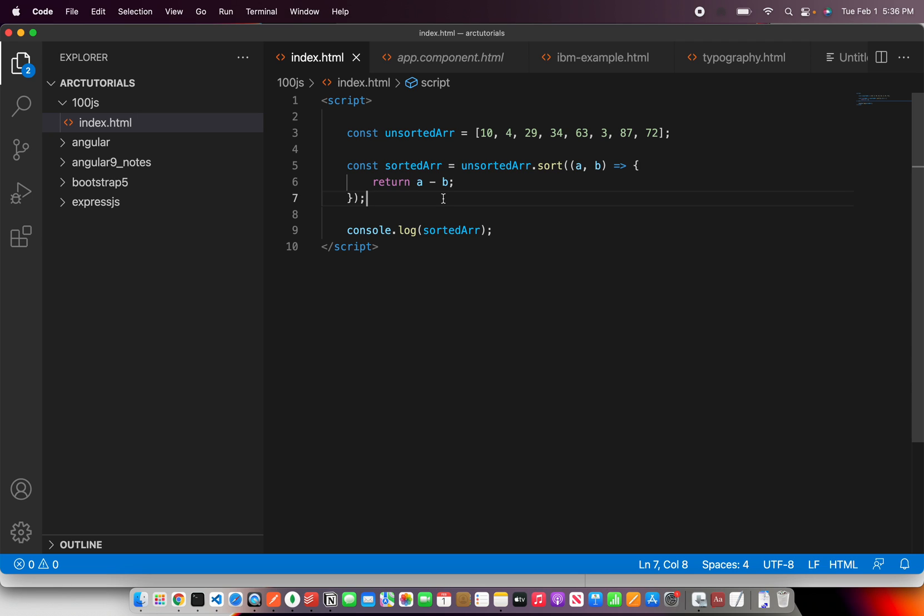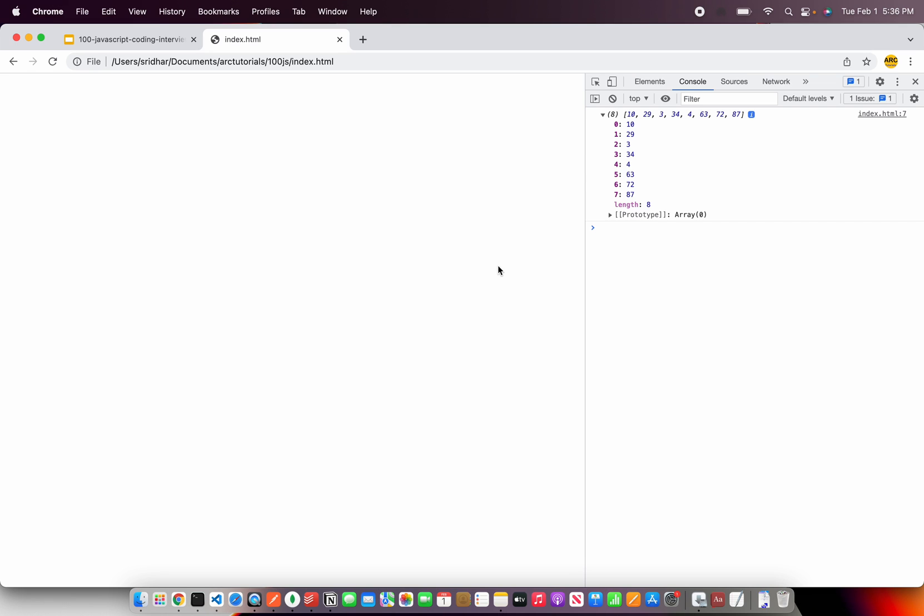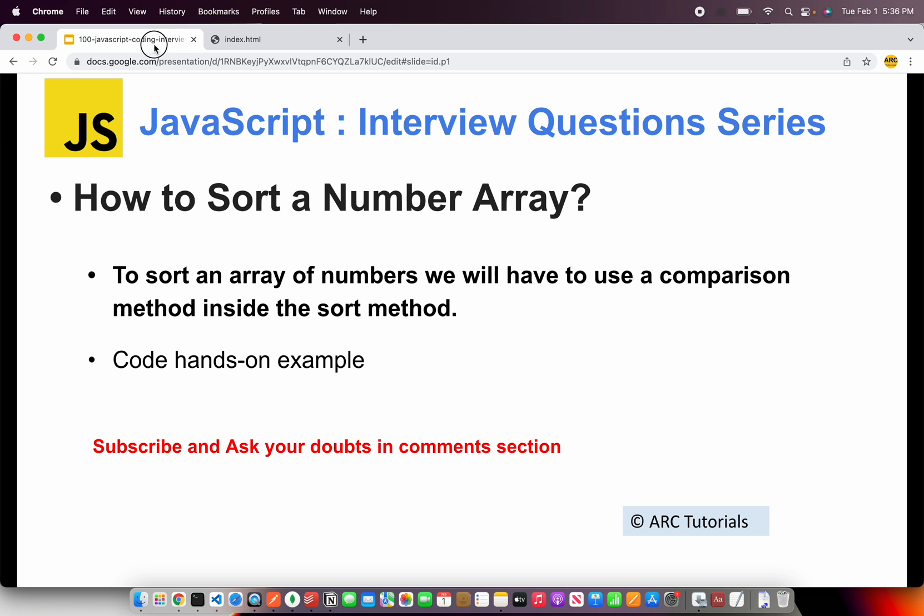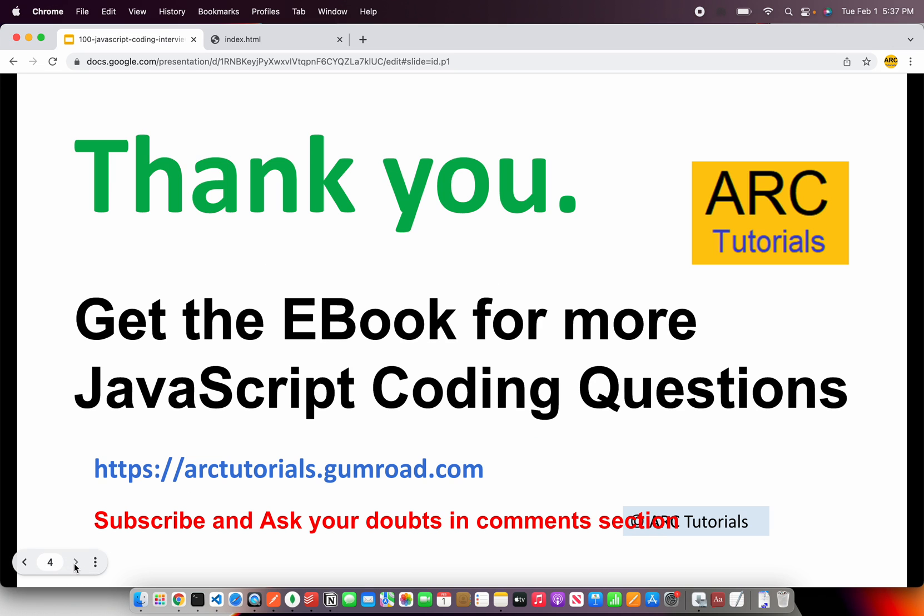Ask me if you have any doubts on this particular question. That was a quick one, but like I said, that's one of the most frequently asked questions, so get that really working well. Please do check out the entire ebook for more such coding snippets. You can find it at arctutorials.gumroad.com. Thank you so much for joining. See you in the next episode. Please do subscribe to my channel. Thank you.